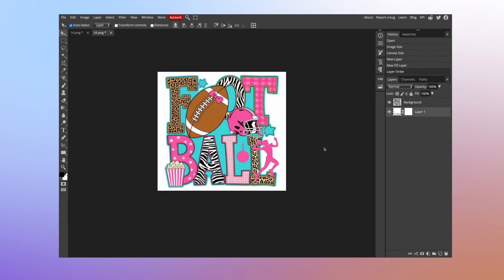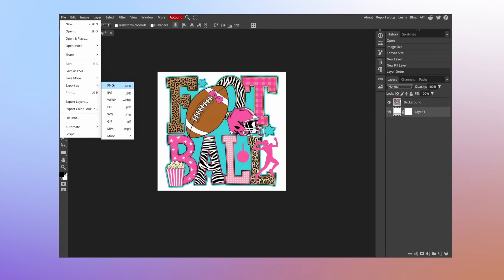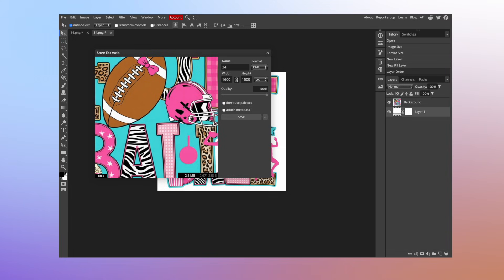Now we're ready to export this. To export your design, we're simply going to come to file. Then you want to choose export as, and we're going to choose PNG. When it comes to DTF transfers, you really want to use a PNG file. So I'm going to rename this. What I like to do, for example, if this was named football, I'll usually do underscore white. That way I know it has that white background. So I'm going to go ahead and hit save.